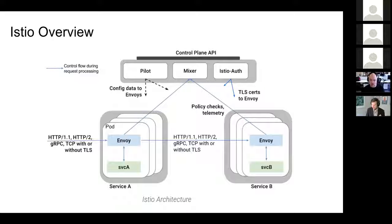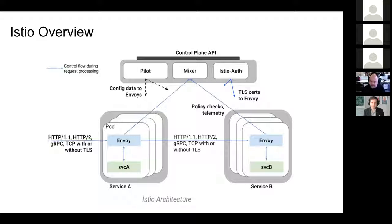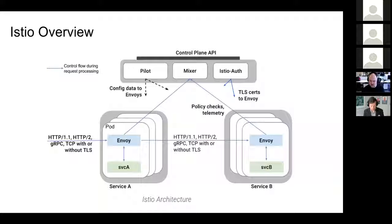Istio has a control plane and data plane. In the control plane, we have a pilot doing discovery service and authorization and policy control, and auth does the auth stuff. In the data plane, we have Envoy, developed by Lyft, which we call Istio proxy — an extended version of the Lyft Envoy proxy. It's a high-performance proxy in C++ that mediates all inbound and outbound traffic, performing monitoring, auth, and load balancing.